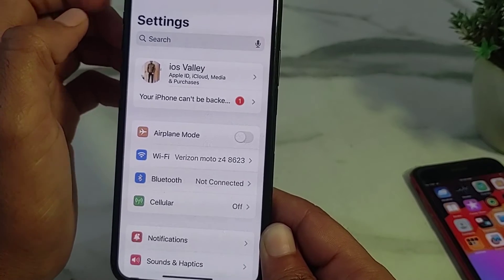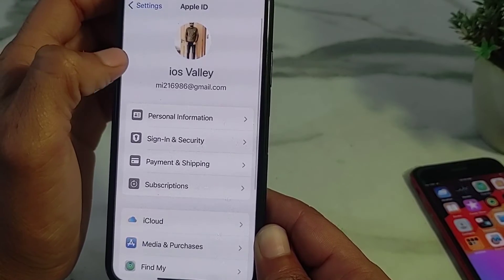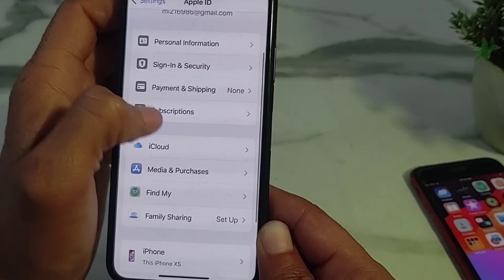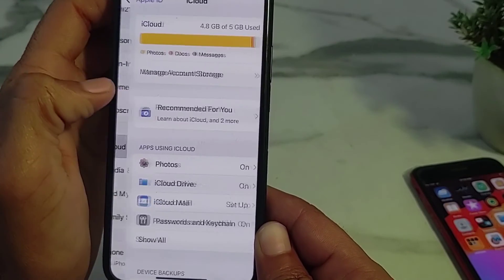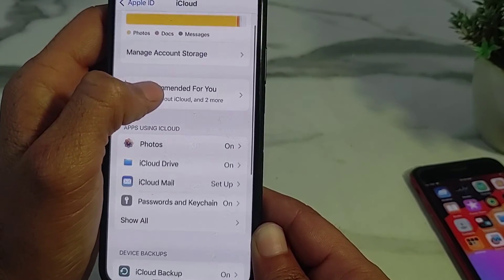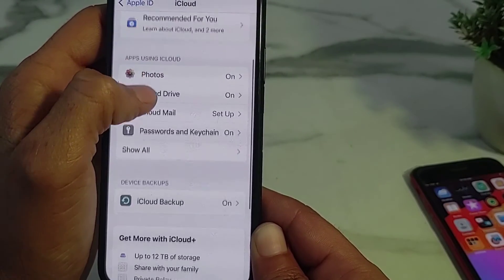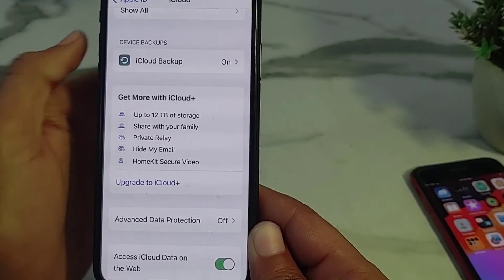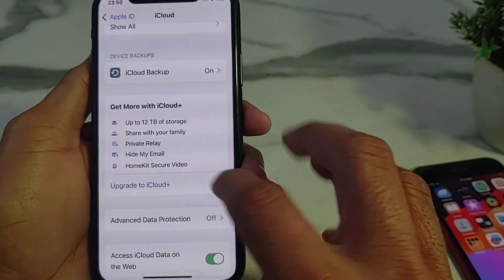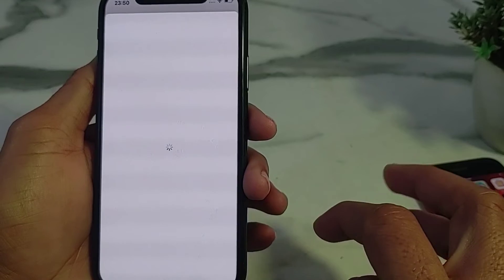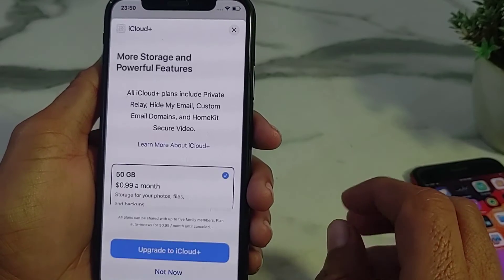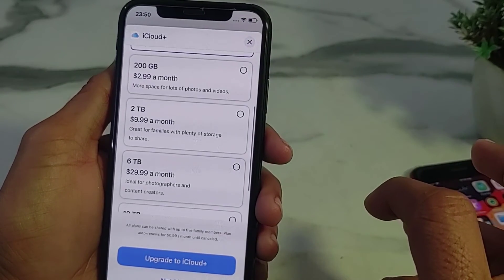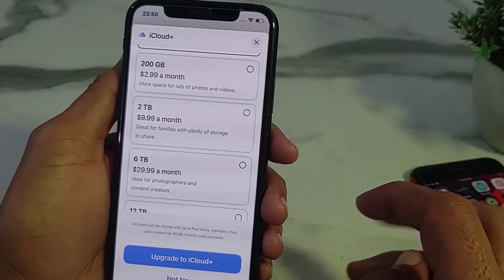Then tap on your Apple ID, then tap on 'iCloud.' Scroll down and you will find the option for 'Private Relay.' Tap on 'Upgrade to iCloud+.' After that, hopefully your problem will be fixed and you can purchase extra storage for your iCloud.